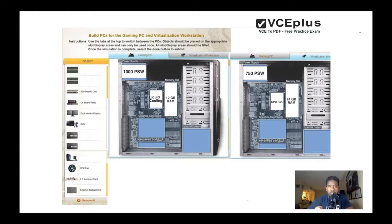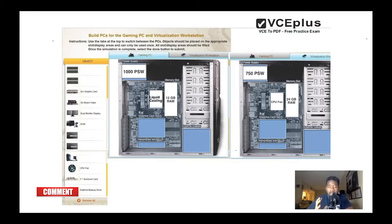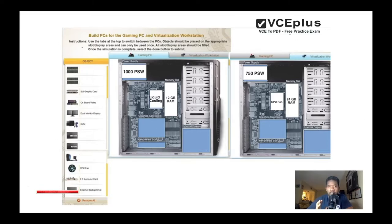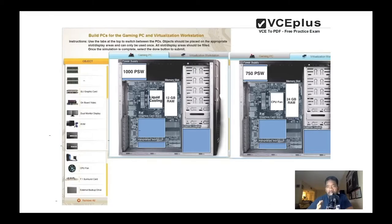Now for the cooling system, the gaming will need more cooling to operate, so that's why we put the liquid cooling on the processor and we're just using a CPU fan for the virtualization PC.